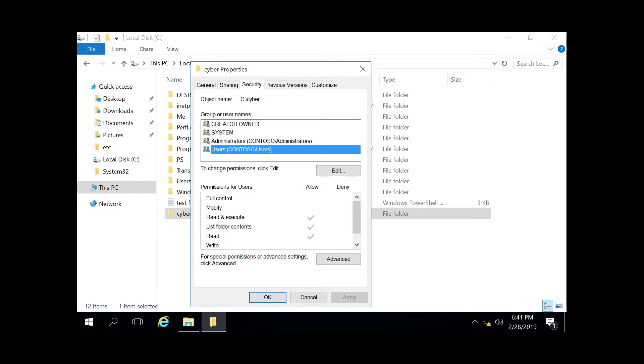And then the modify is the second option you can see here. It allows you to read, write, modify, execute, and change the file's attributes. And then the read and execute generally will allow you to display the file's data, the attributes, the owner, and permissions and run the file if it's a program.